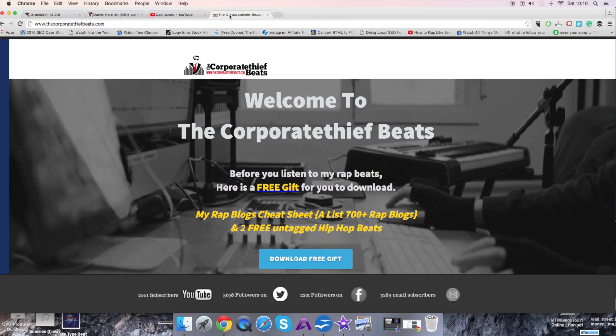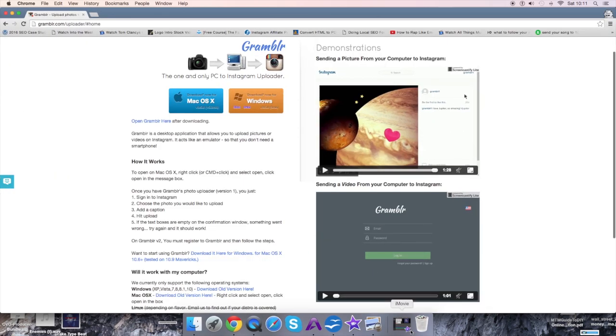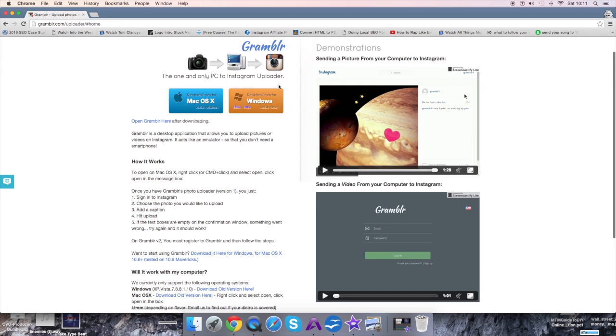I've been looking for one for ages to control Instagram from my computer because I find it too frustrating to use a phone all the time. I recently came across a tool I actually just found this morning and I think it's really good to show you. It's called Grambler. You just go to Google, type in G-R-A-M-B-L-R, and they have a Mac and Windows version straight to your desktop.